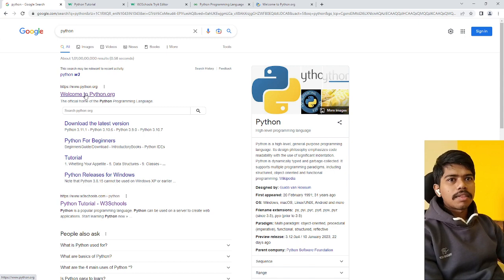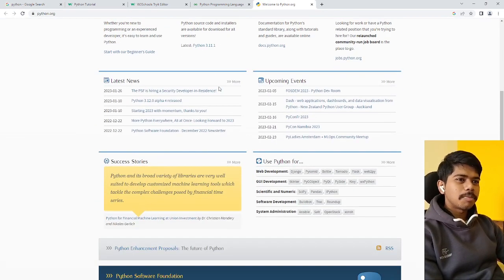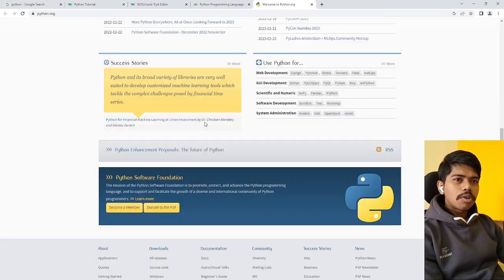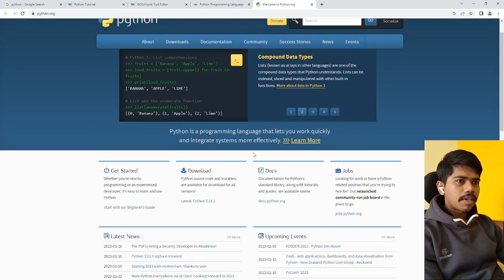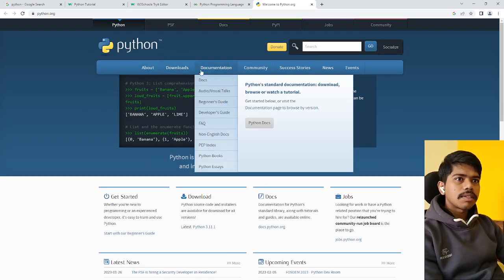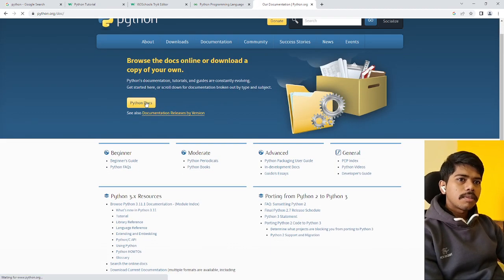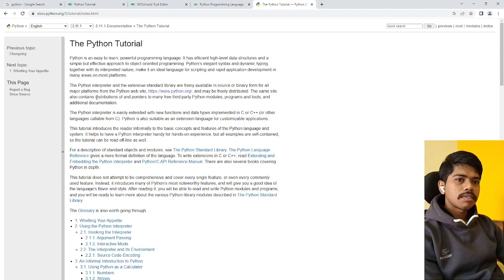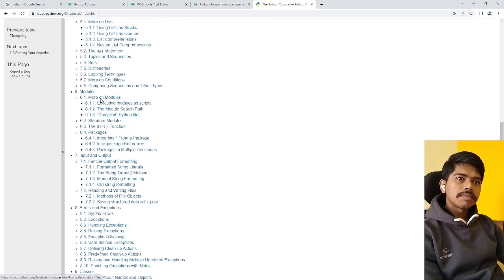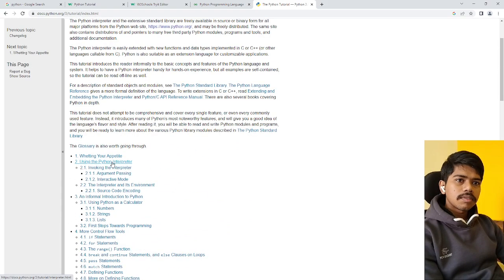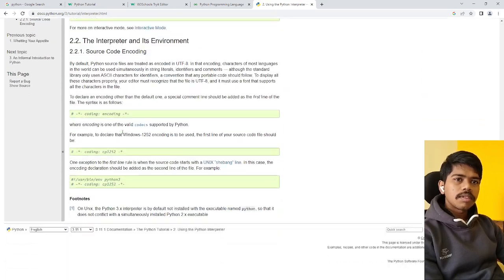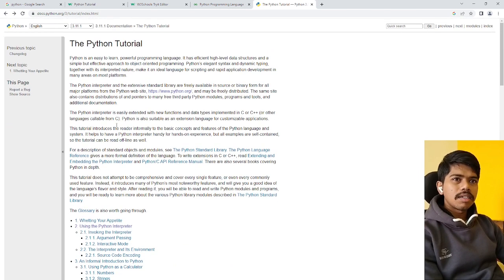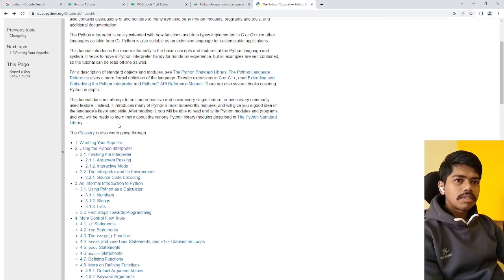Definitely Python should be a first priority. And this is the documentation where I'll provide you all these links in the description. We have documentation here. You can see a complete reference, you can start with the tutorials, everything.